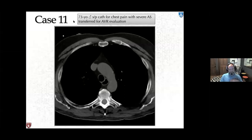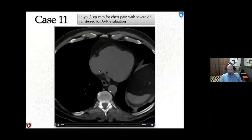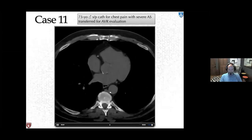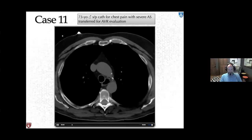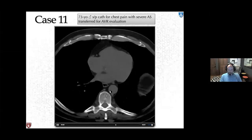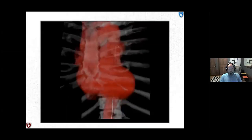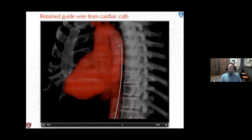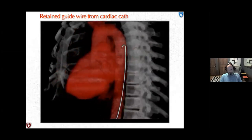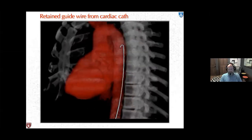Another case: a 73-year-old male status post cath for chest pain with severe aortic stenosis, transferred for TAVR evaluation. On non-contrast CT of the descending aorta, a structure was seen with streak artifact too dense to be calcium — on 3D, this was a retained guide wire from the cardiac catheterization, with no mention in the procedural report.